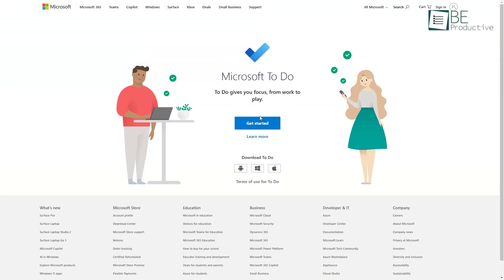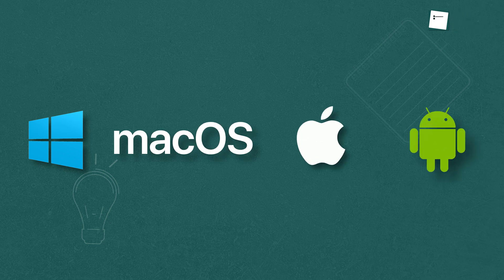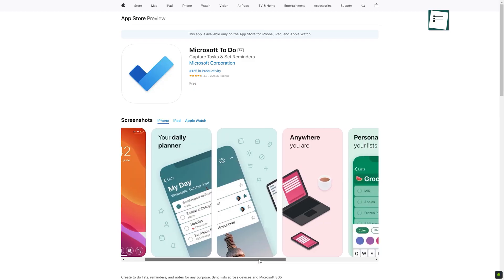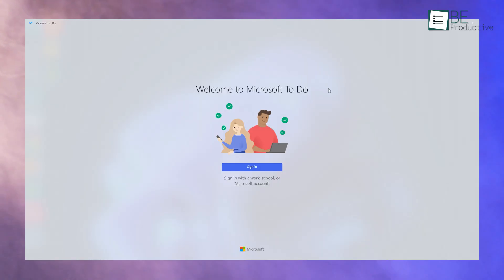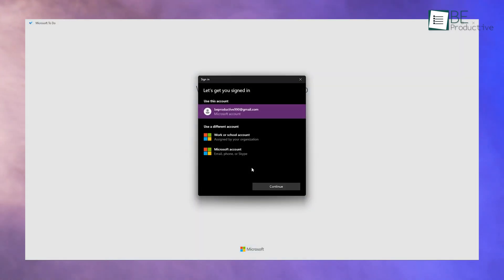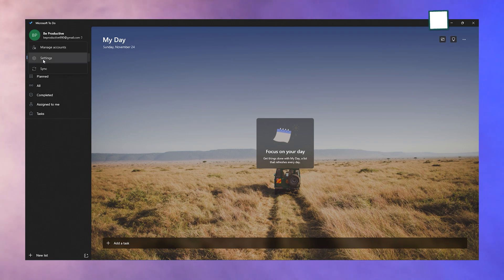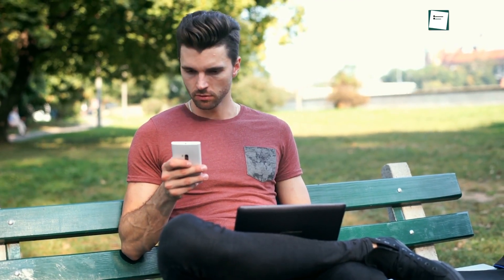To begin, download Microsoft To-Do on your device. It's available for Windows, macOS, iOS, and Android. If you're using a Windows device, it's already integrated into the system. For others, you can find it in your App Store or through the Microsoft website. Once downloaded, sign in with your Microsoft account — creating one is free and straightforward. Signing in syncs your tasks across devices, meaning you can create a list on your laptop and check it on your phone later.